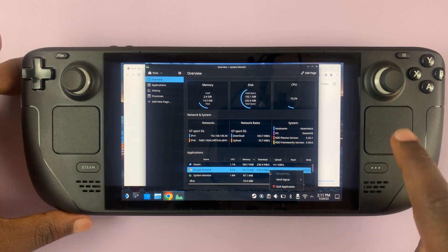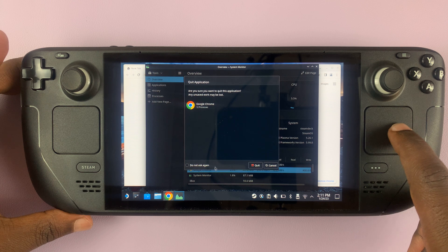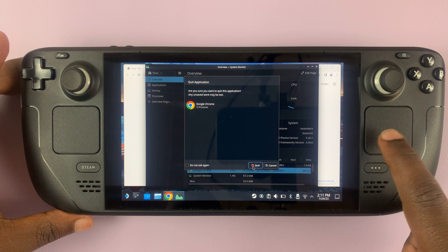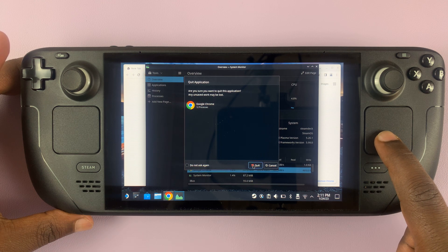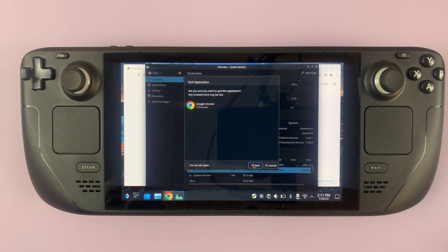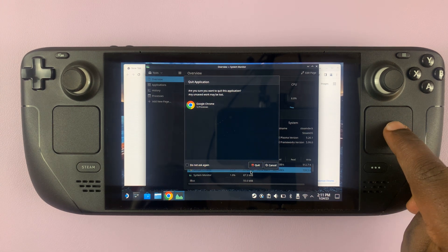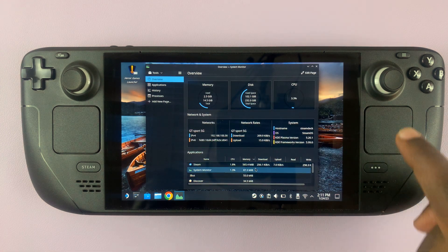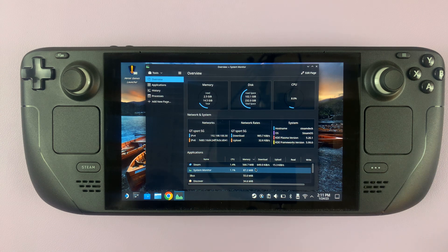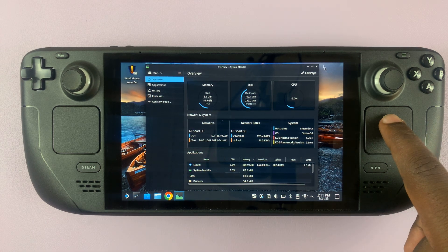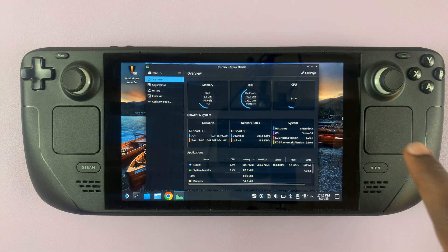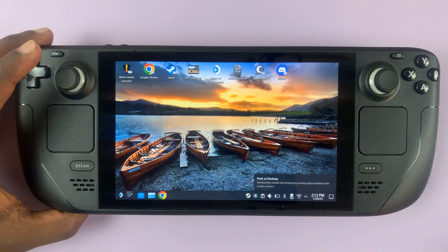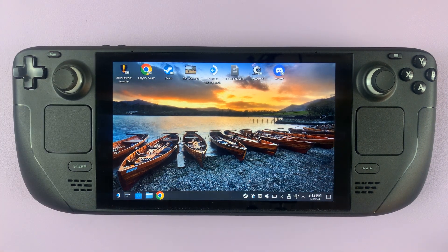Let's try that again — Quit. As you can see, Google Chrome has now quit, and that's basically how to force quit applications that are unresponsive and running on your Steam Deck. Thanks for watching — leave your comments and questions down below, and good luck.